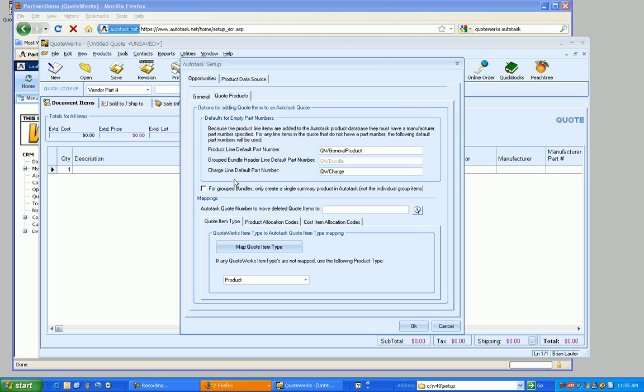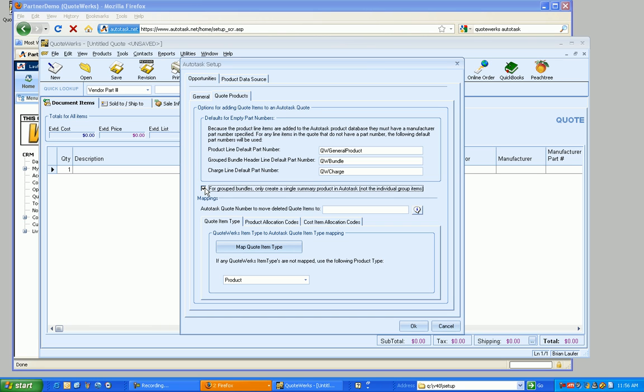And I'm just going to skip down here a little bit. But this checkbox here, for grouped bundles, only create a single summary product in Autotask, not the individual group items. What this means is if you check this button, and you've got a group maybe for a server, for instance, and the header line for that server in QuoteWorks is white box server B, when that goes over to Autotask, it would only go over as white box server B if this option is checked.